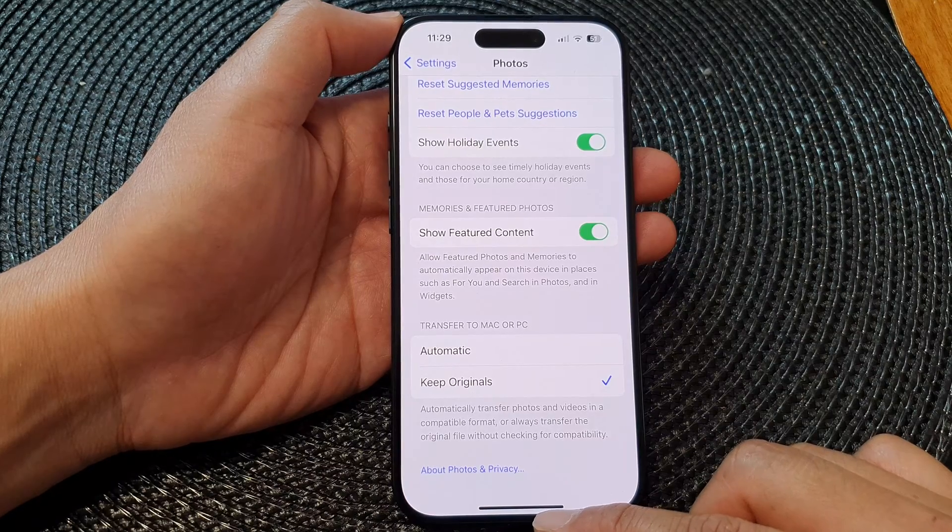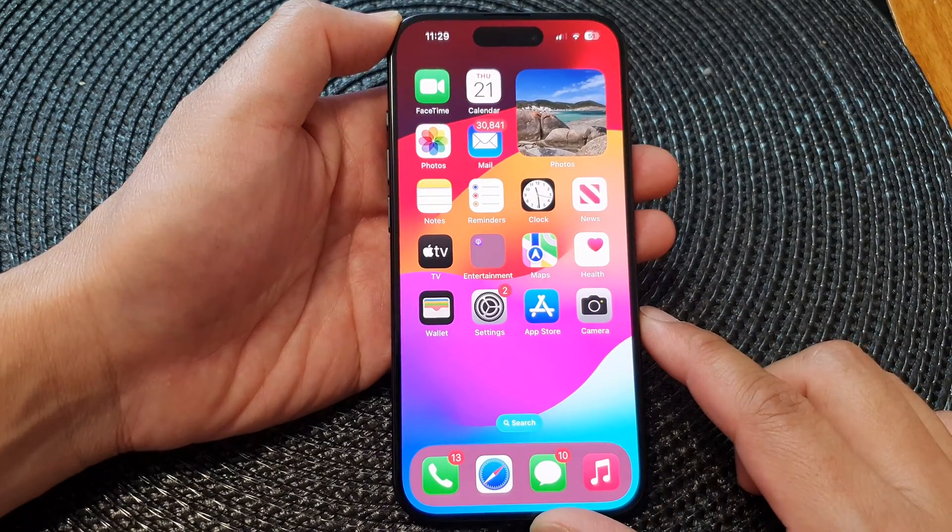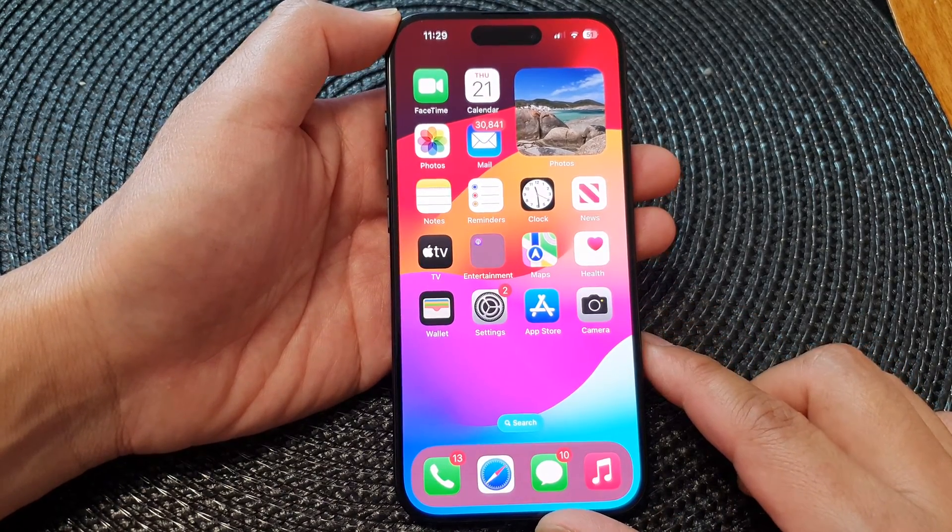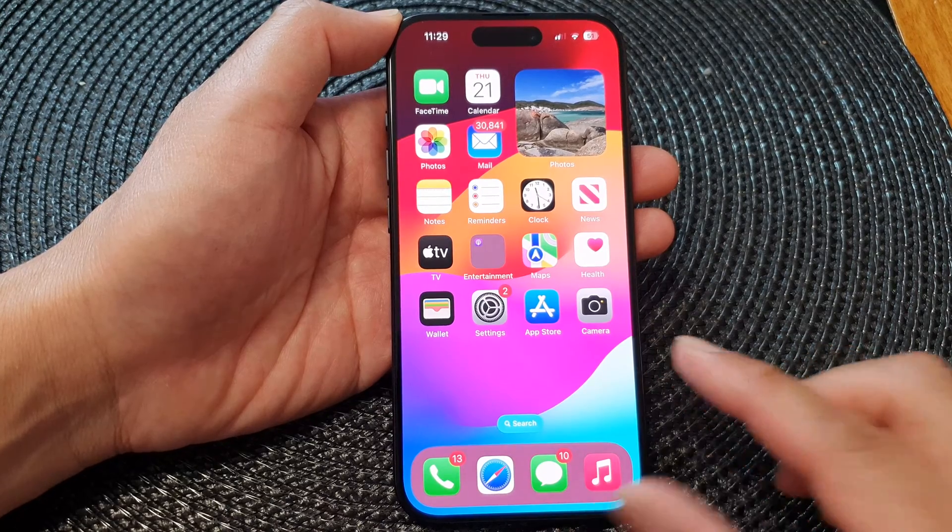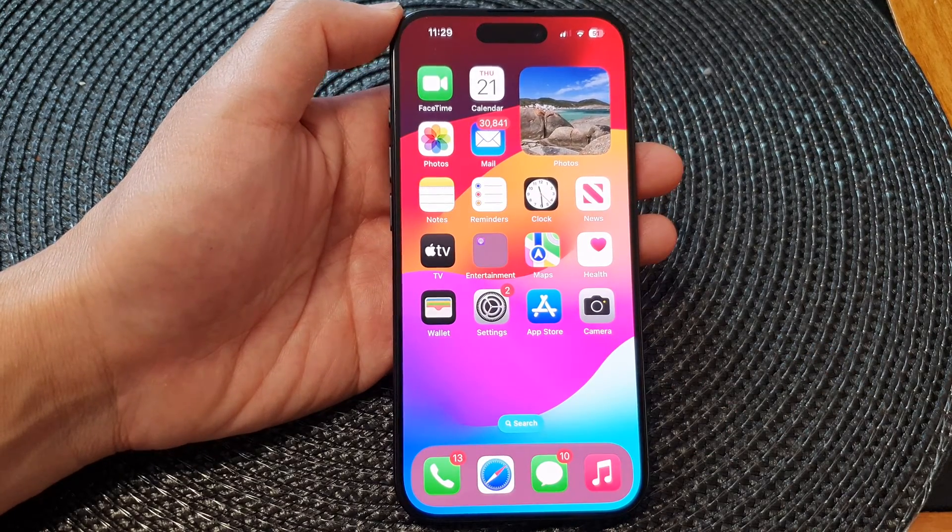Finally, you can swipe up to go back to the home screen. Thank you for watching this video, please like and subscribe to my channel for more videos.